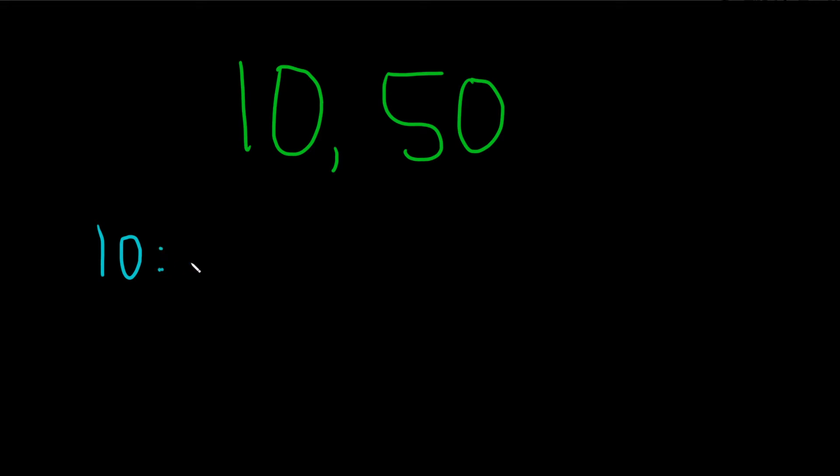So 1 is a factor of 10, or a divisor of 10. 2, that goes into 10 evenly, right? 2 goes into 10 five times. 5 is another factor of 10. And then 10. These are all the factors of 10, all the numbers that go evenly into 10.